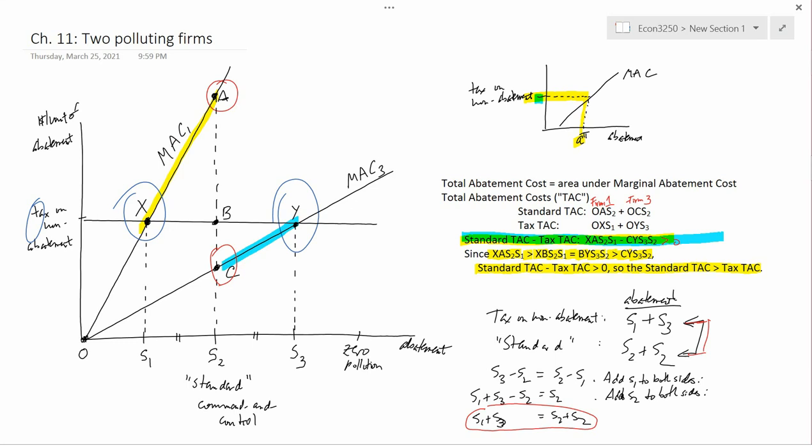It's intuitive that society as a whole saves on abatement costs with a tax: you let the firm that does abatement cheapest do more of it. That's the intuition for why the economic incentive instrument — namely the tax — is superior to the command-and-control instrument — namely the standard — when both are calibrated to achieve equal amounts of environmental protection. The tax allows firms to behave in a diverse way in response to their diverse circumstances, whereas the standard says everyone has to do exactly the same thing regardless of circumstances.